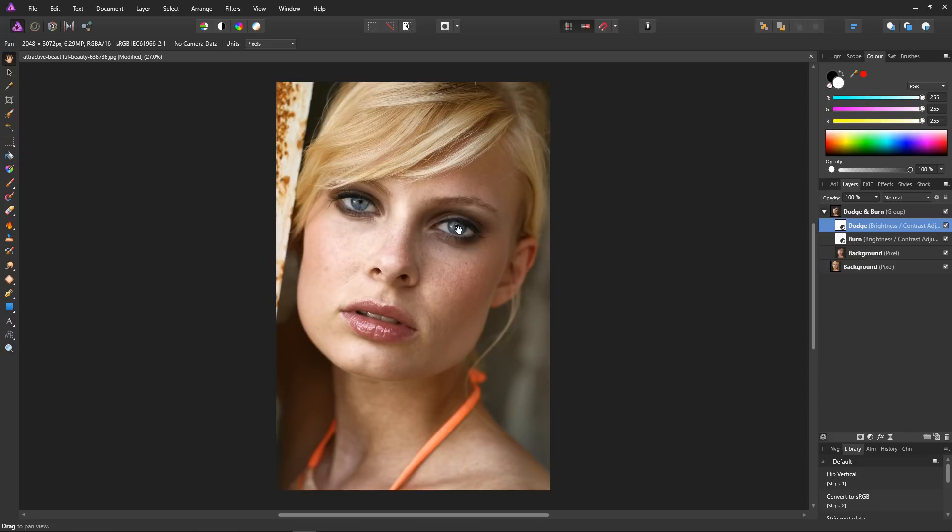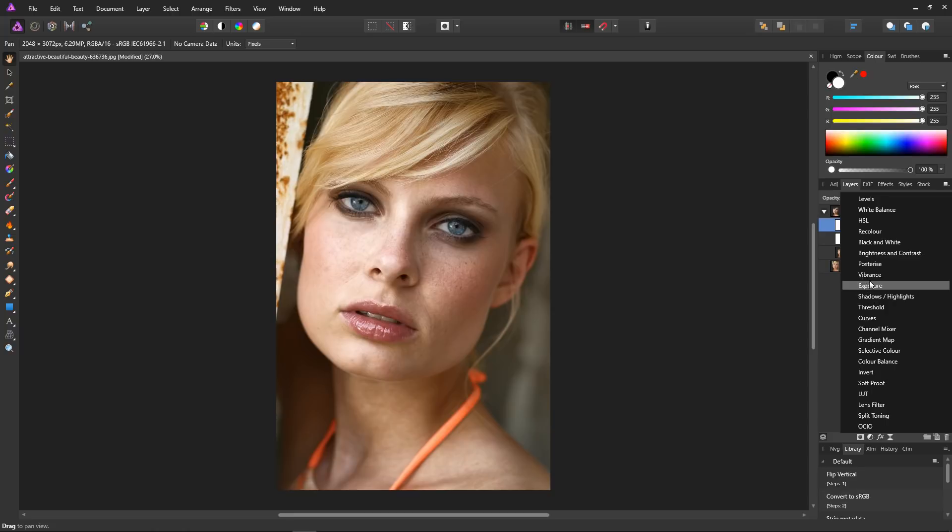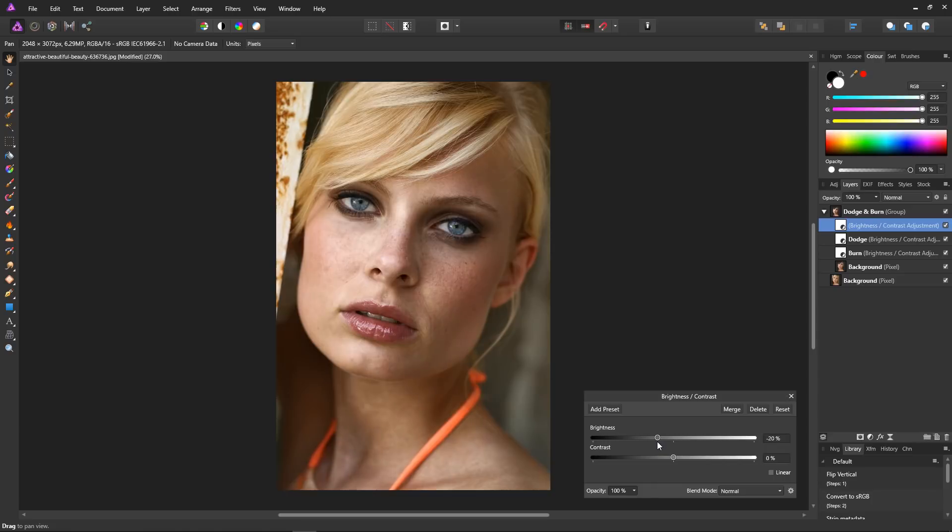Now we have our dodge and burn effect, I'd like to add a master control to control the brightness overall. With our dodge layer selected, just create another brightness and contrast adjustment. I don't need to rename it, as that's what it's for. And now I'm going to bring down the overall brightness on the dodge and burn like so.